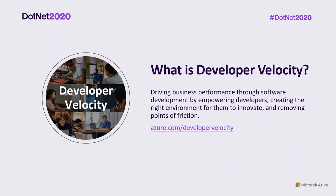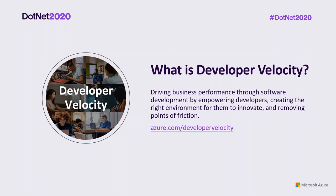So what is developer velocity? Developer velocity means driving business performance through software development by empowering developers, creating the right environment for them to innovate and removing points of friction. Developer velocity isn't just about increasing speed of software delivery, but it's also about unleashing developer ingenuity. Turning developer teams' ideas into software that supports the needs of your customers and the goals of your business. And unleashing the potential and talent of developer teams, the day-to-day developer experience, and keeping software talent happy and motivated drive software success.